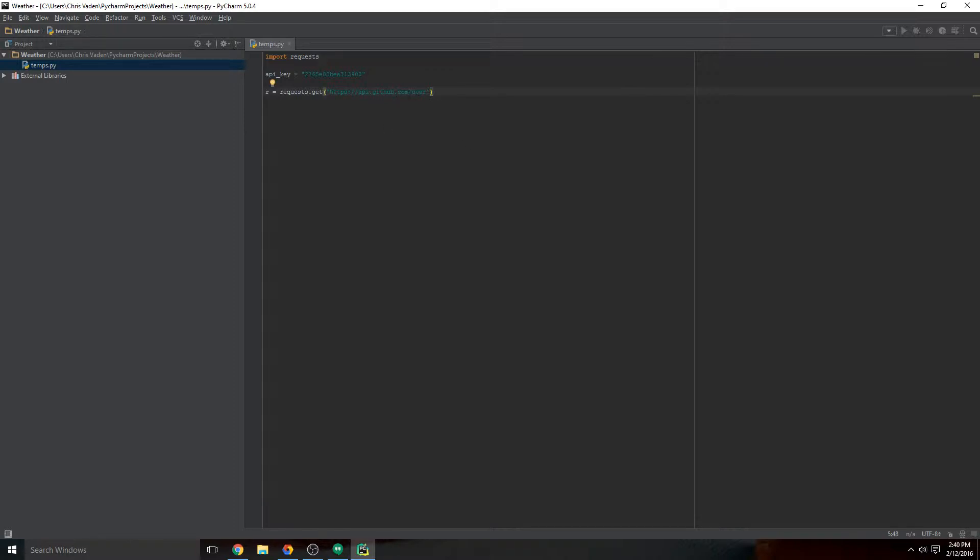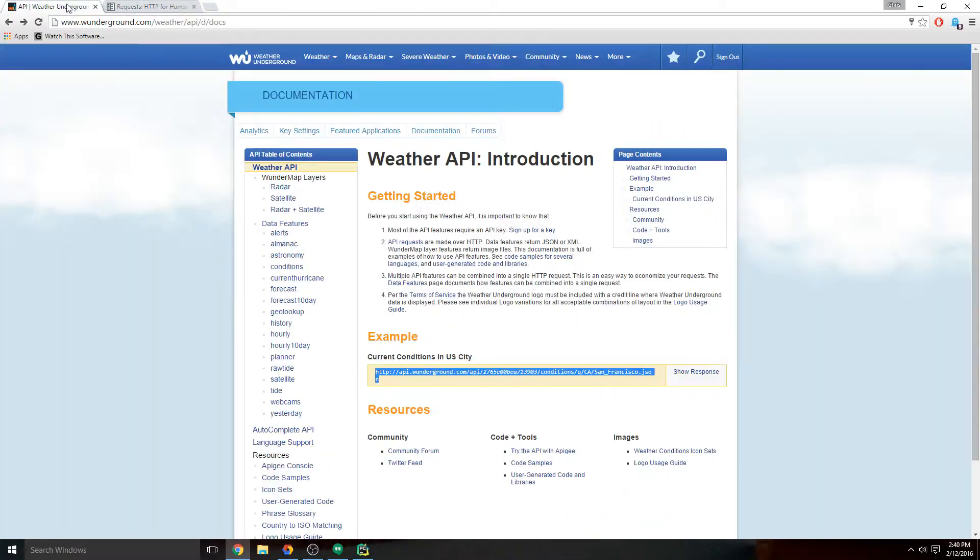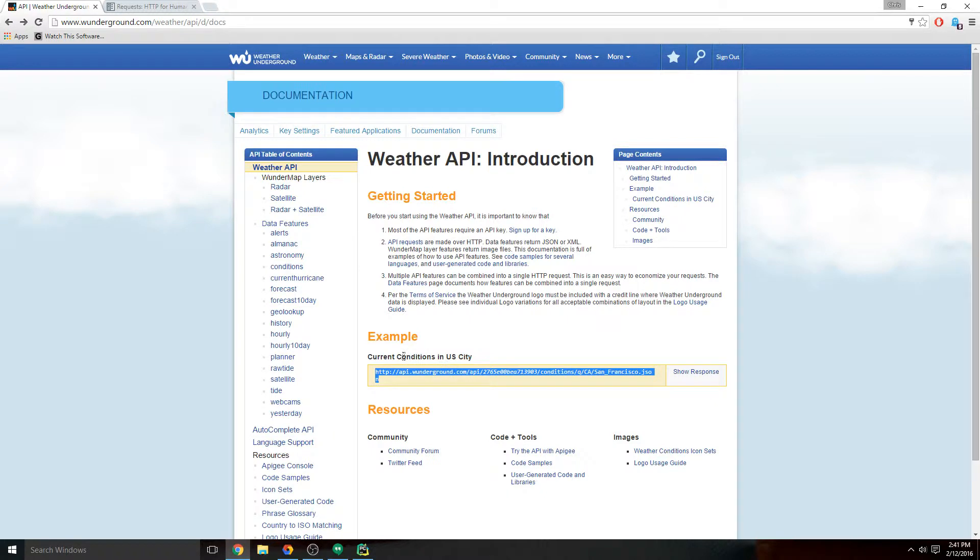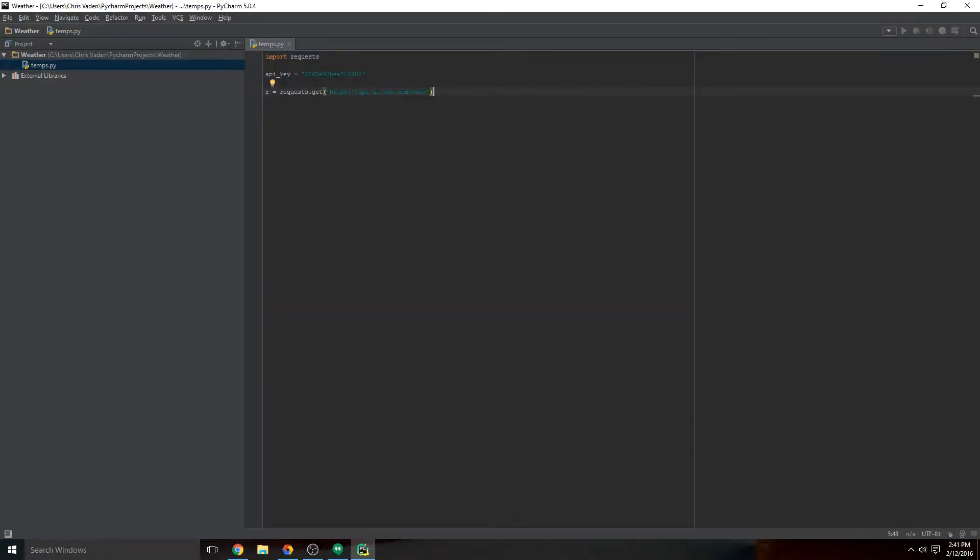So we're going to copy from Weather Underground the current conditions example link. We're going to paste it in here between these little single quotes.